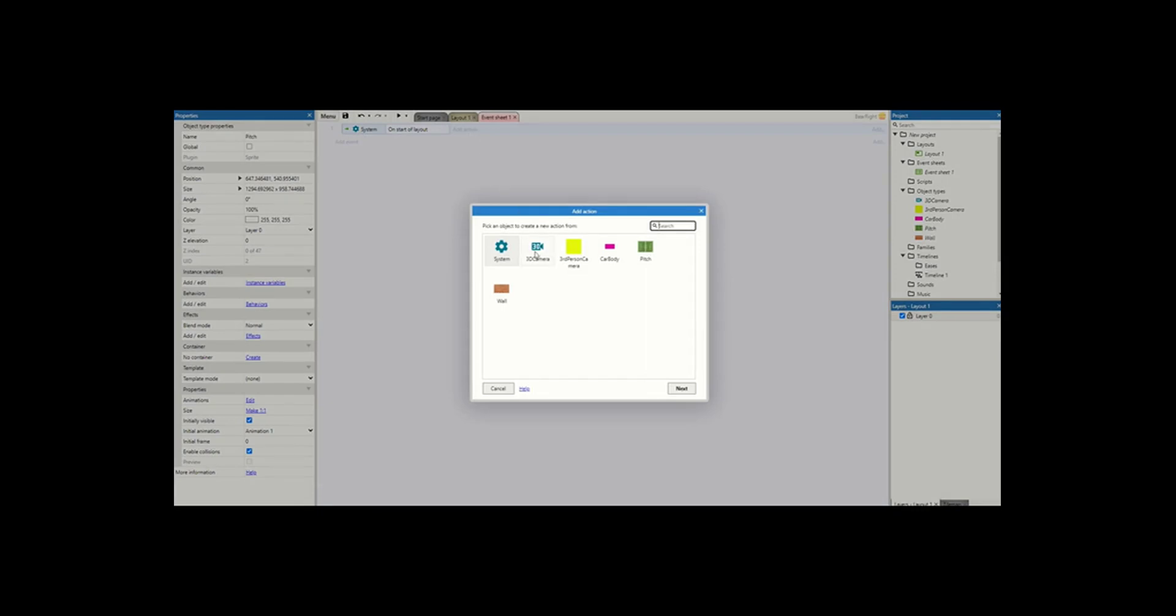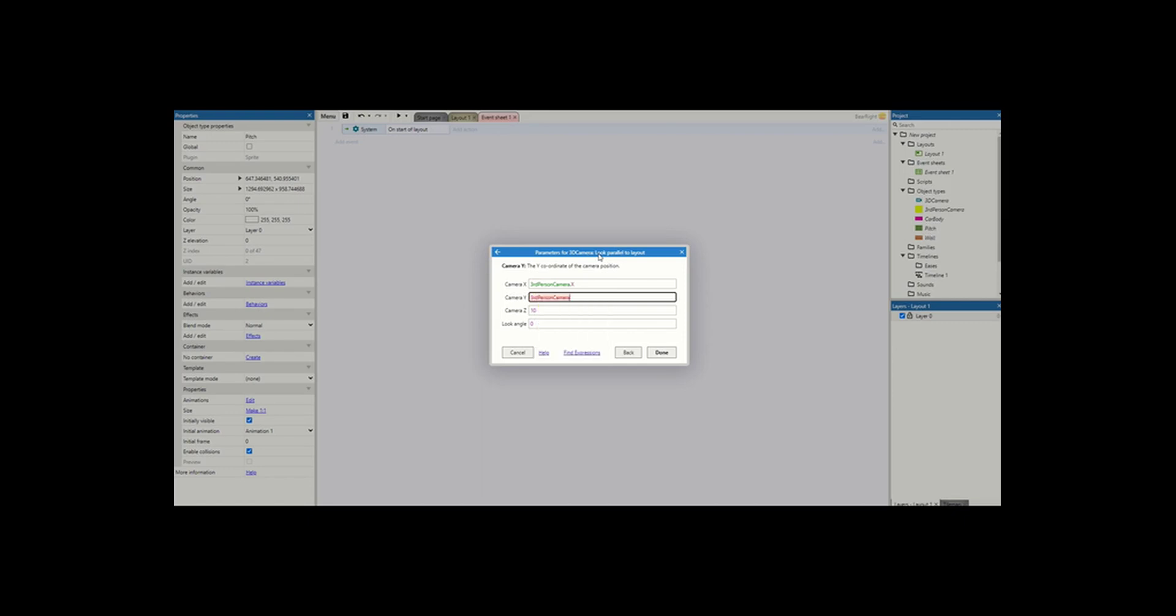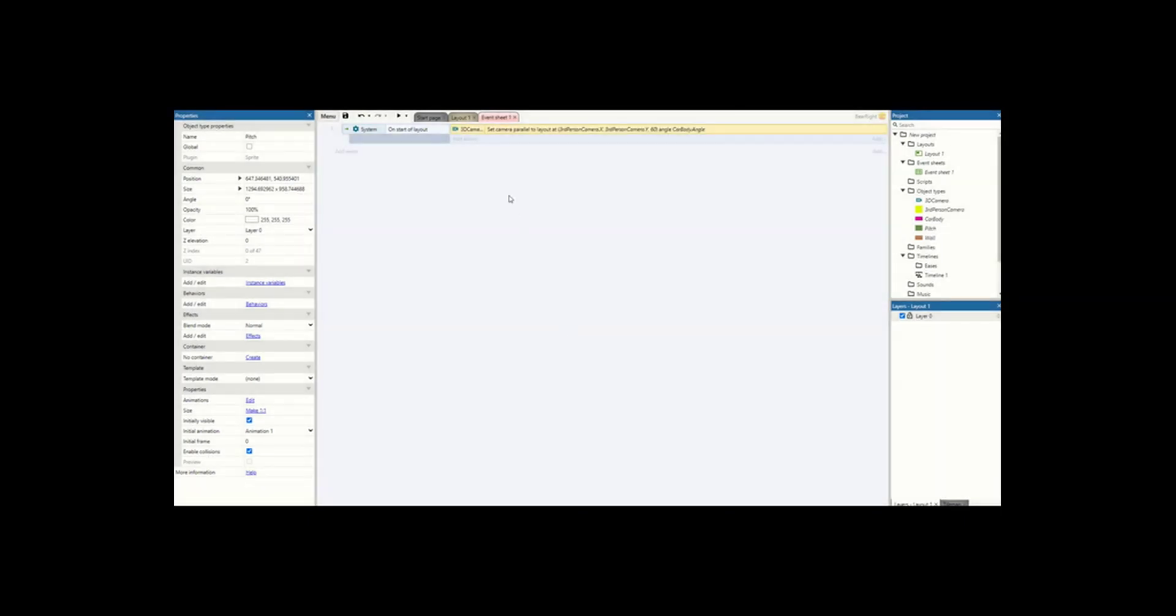We're going to add an action and go to our 3D camera. I'm going to start by looking parallel to layouts. This puts it in that 3D perspective and we'll be looking behind the car. So for the camera x we're not using the car, we're going to be using the third person camera dot x and the third person camera dot y. For the camera z you pick the height that you want the camera to be. I'm going to go for 60 but we can adjust these, and the look angle is going to be the car body dot angle.